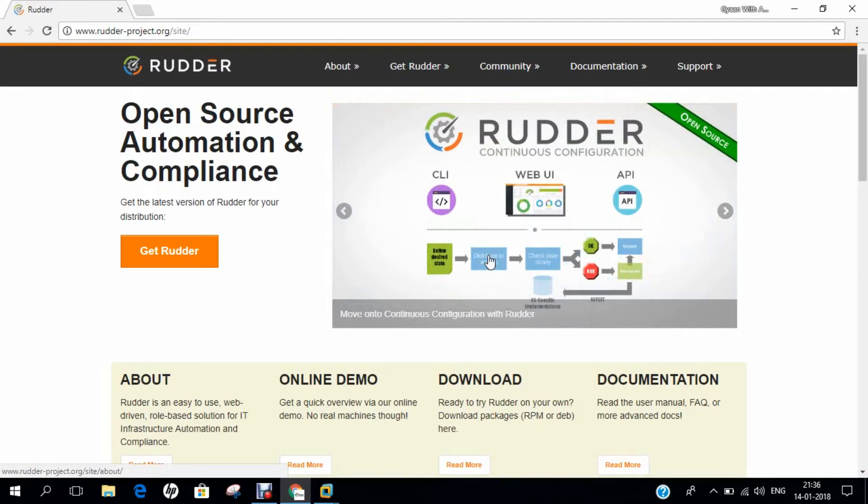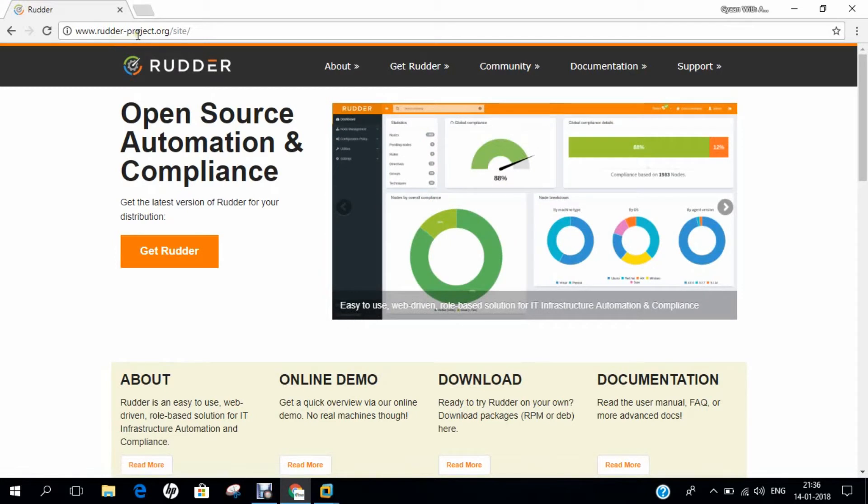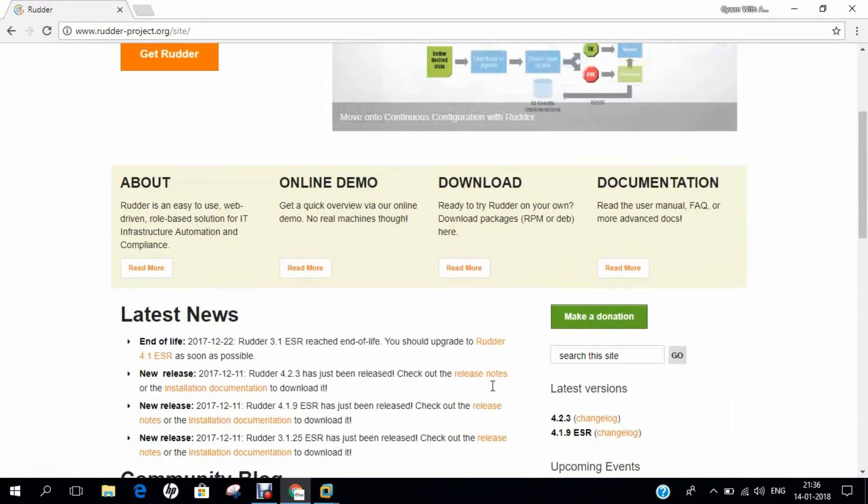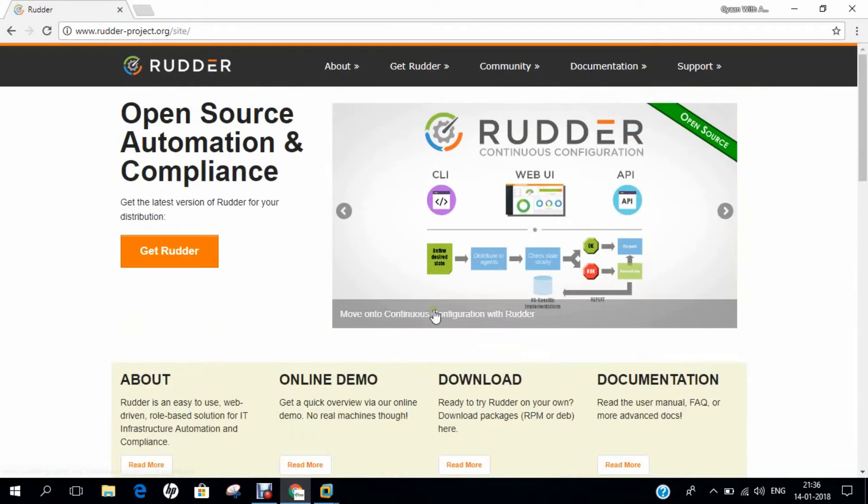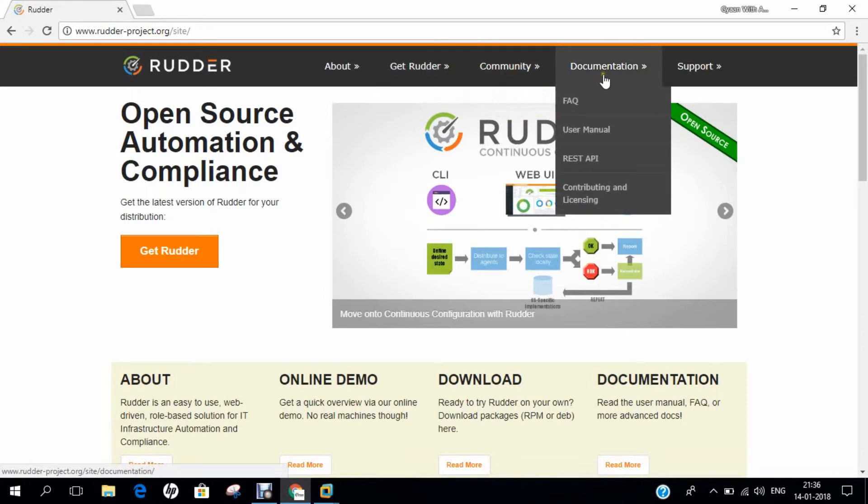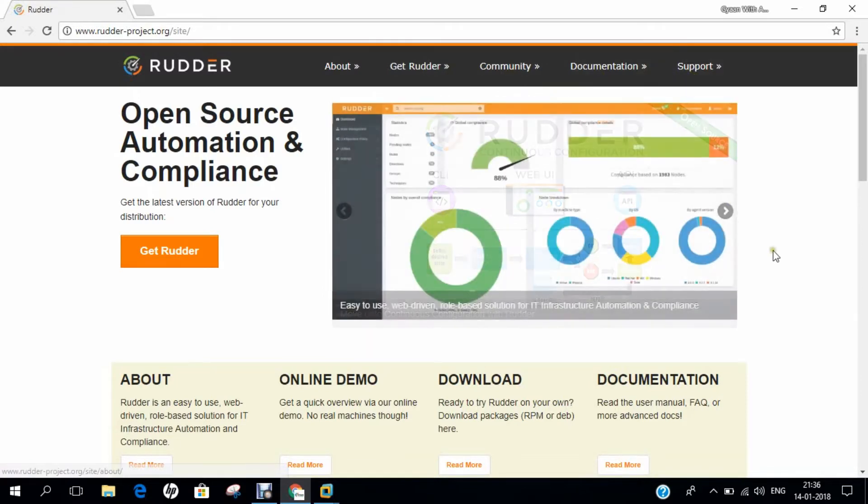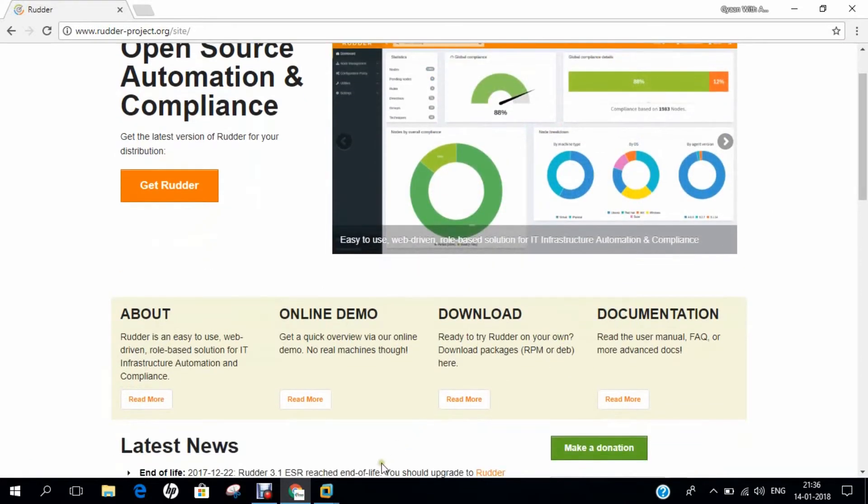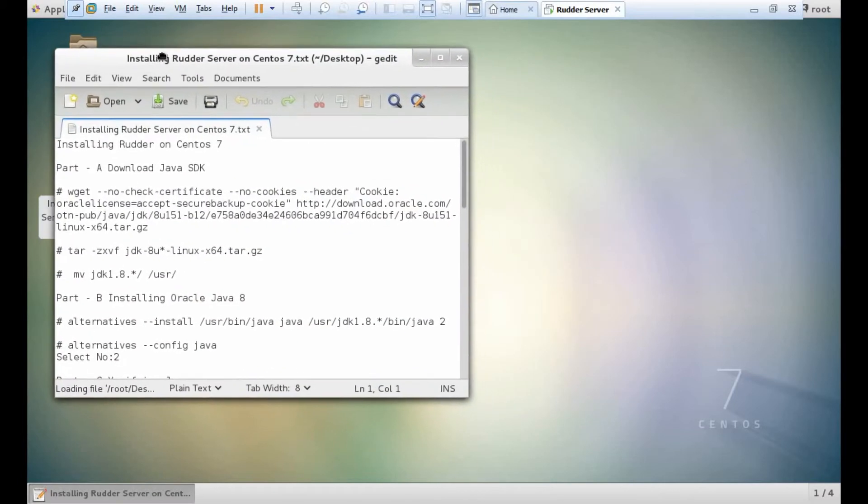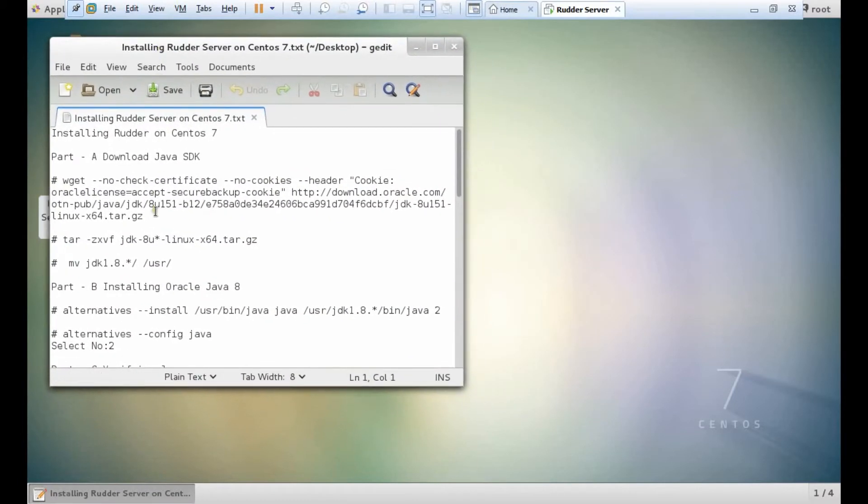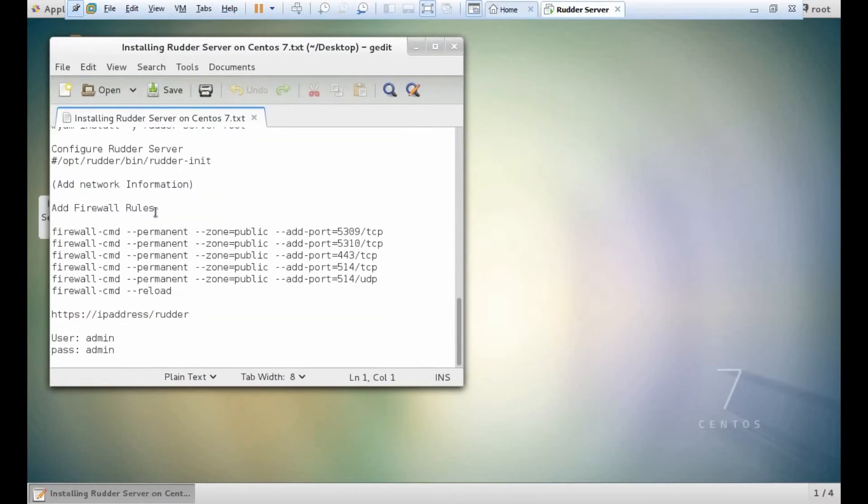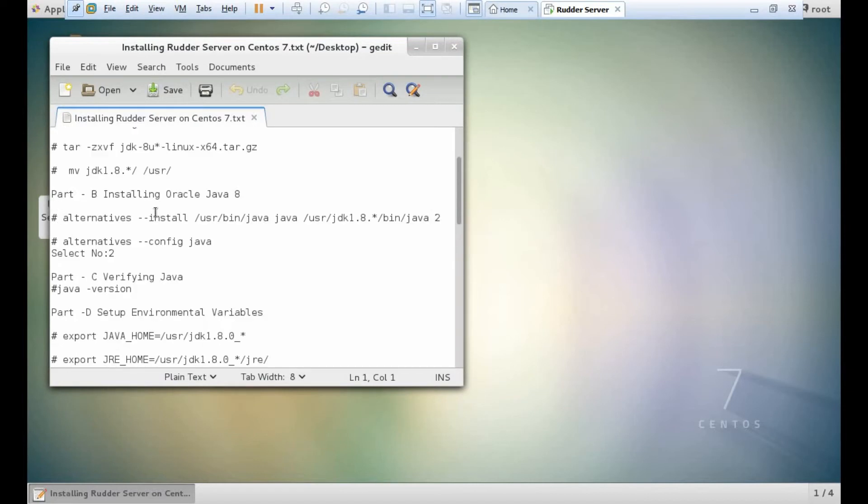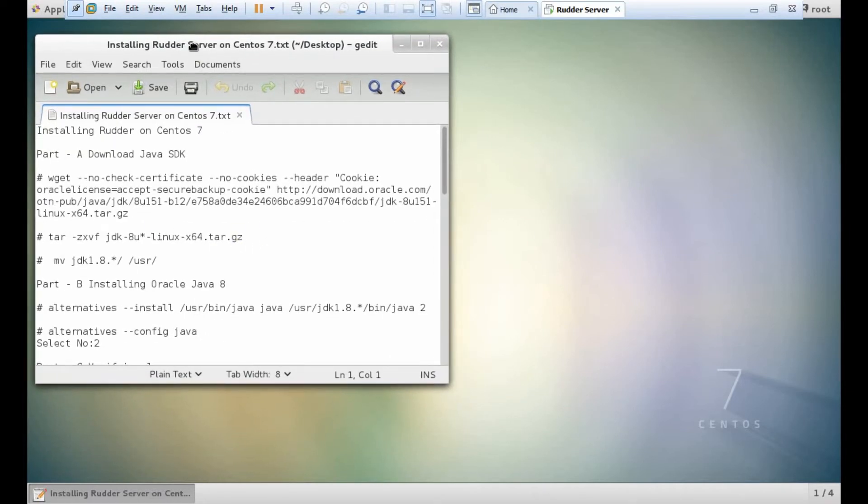This was the basic introduction. Here you can see the official website rudder-project.org for open source automation and compliance. You can find more information under downloads, community, documentation, and support. All the steps will be available on my Facebook page Expert Researcher. The link will be in the description below.